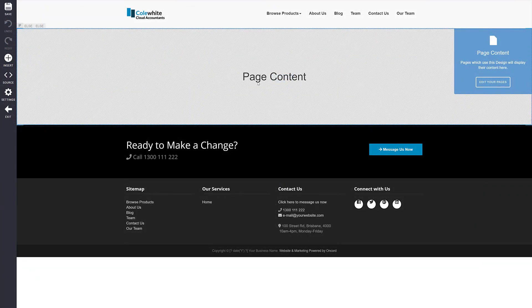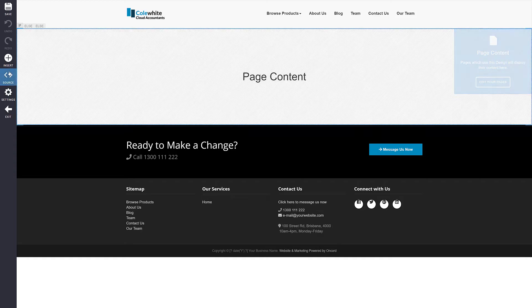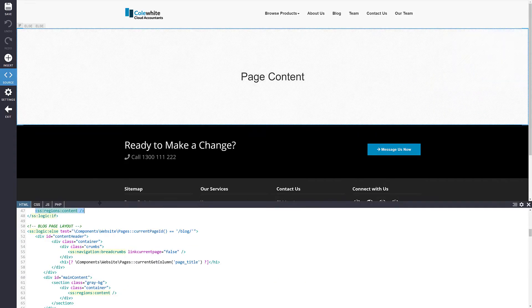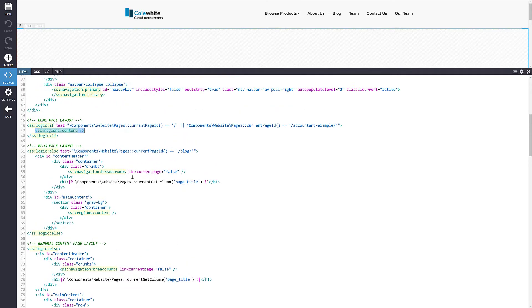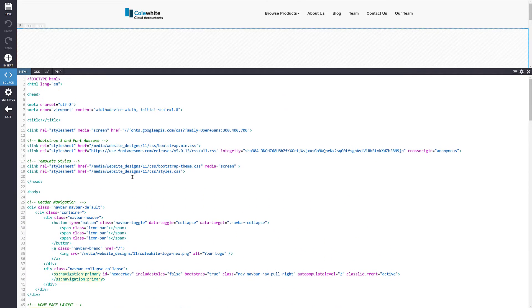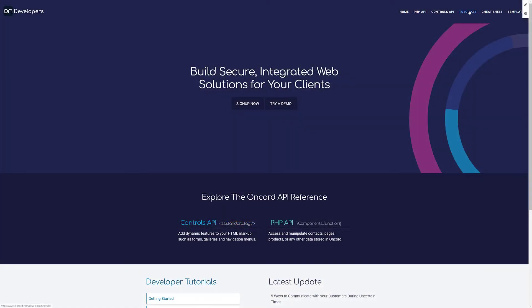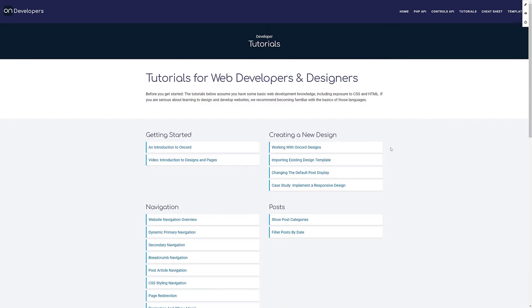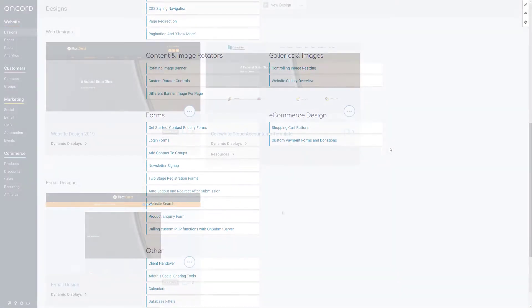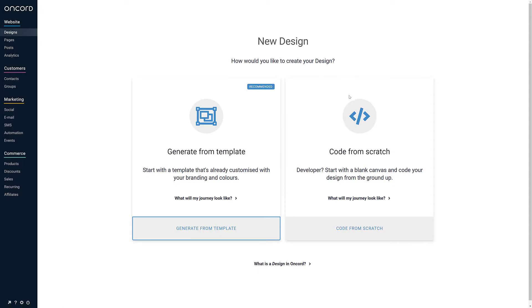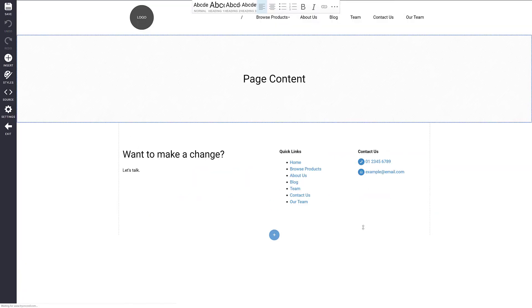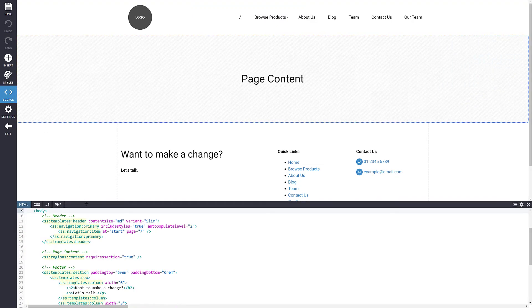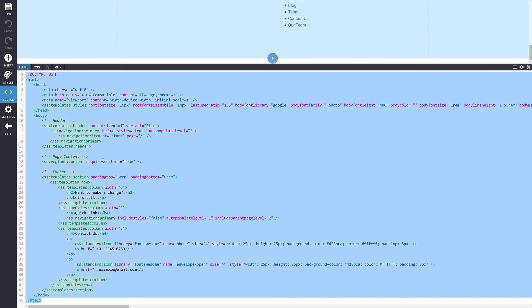As another approach, if you're a developer, you may wish to custom code a design yourself. When editing pages and designs, you can click the source button in order to view source code. We also have a library of developer tutorials and documentation available on our website. To get started creating a custom design, go to designs and then create a new blank design. Here you can copy and paste the HTML source of your new design.